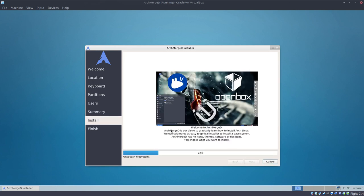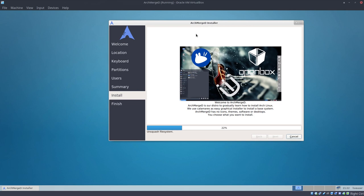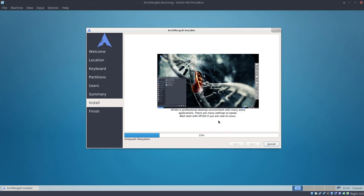We have Calamares doing its job. It's very neat, very fast, and easy. There are no icons, no themes, almost no software, no desktops. You have to choose what you want to install, and I guess you'll learn a lot that way. You'll also appreciate all the effort that goes into ArchMerge.